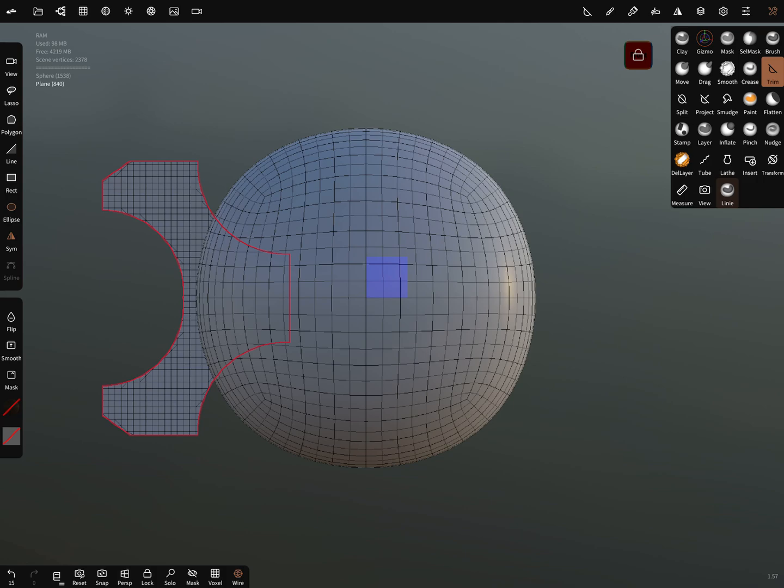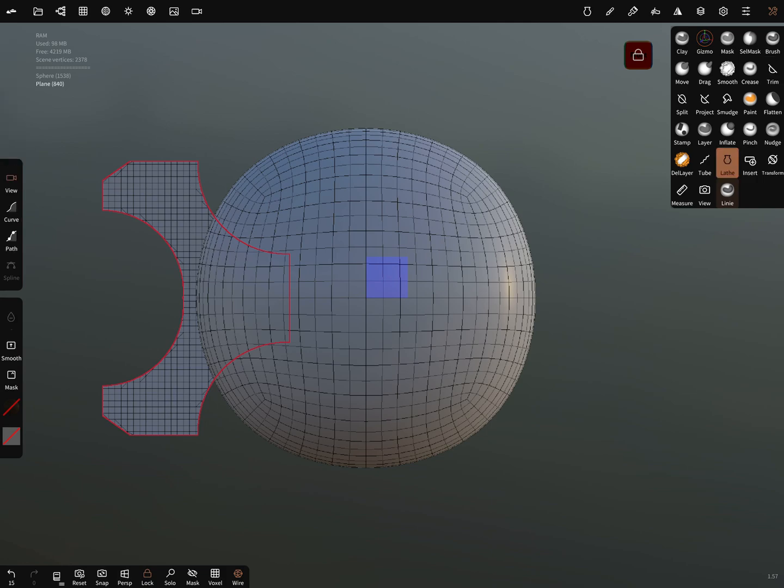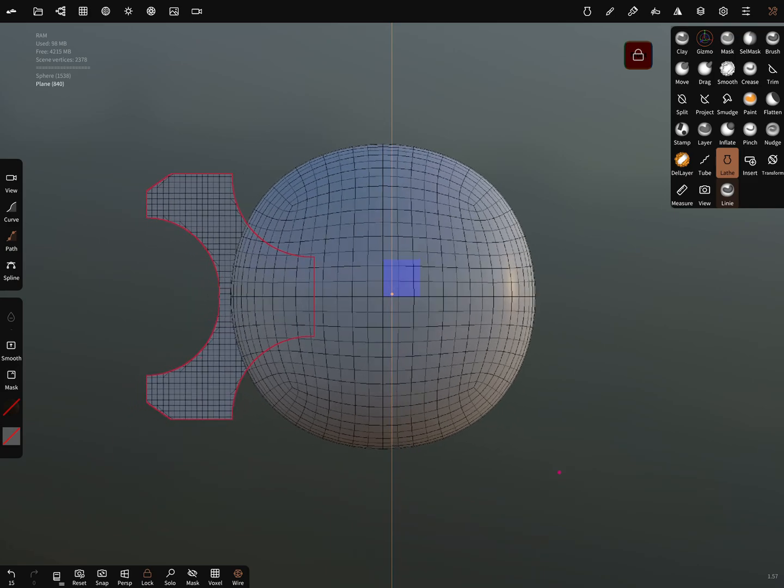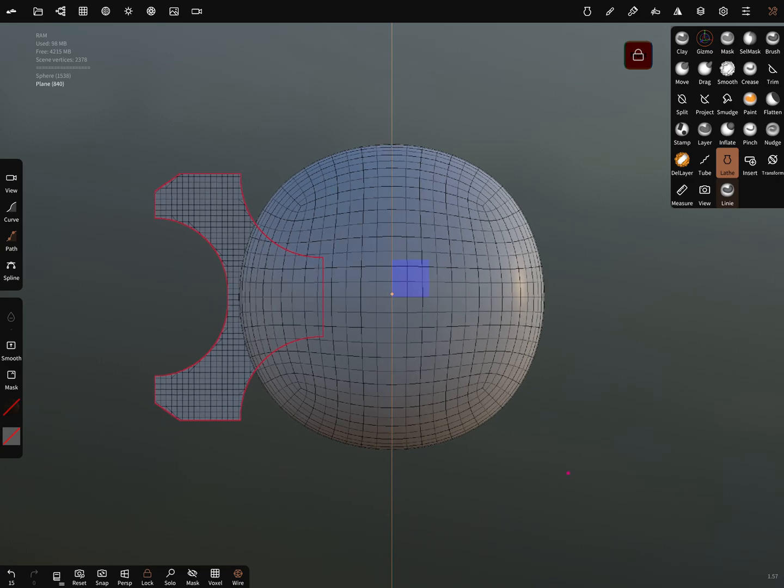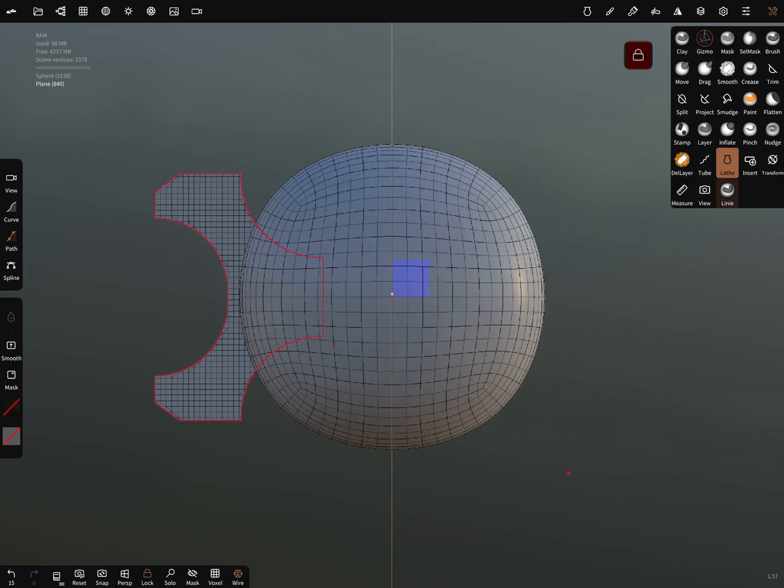Now we got our shape that we want to wrap around the sphere and we can lock this. At the bottom there's a lock function and we can use now the lathe tool. We use a path and now our view is locked. Now we can bring the center of the lathe axis, the rotation axis, exactly at there where the symmetry planes are.